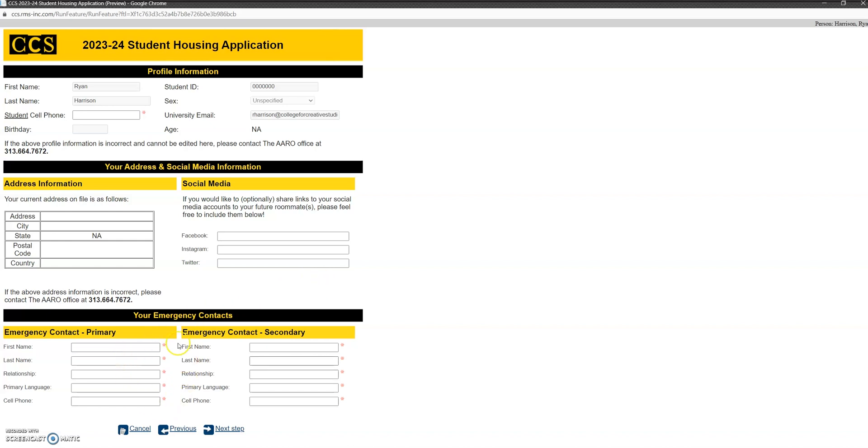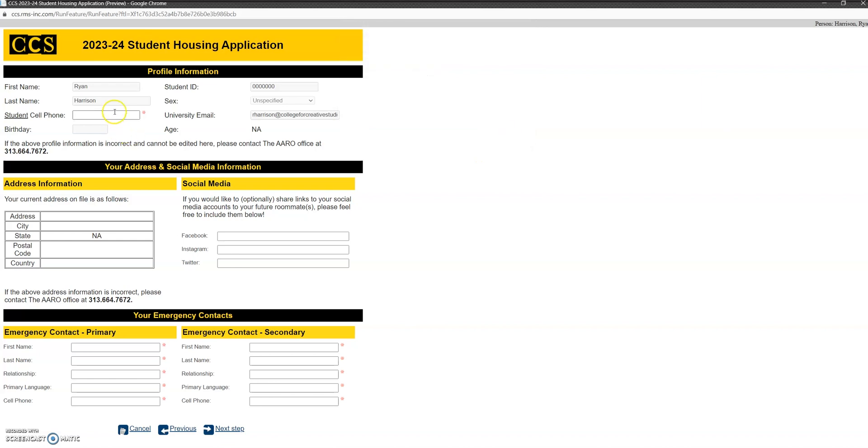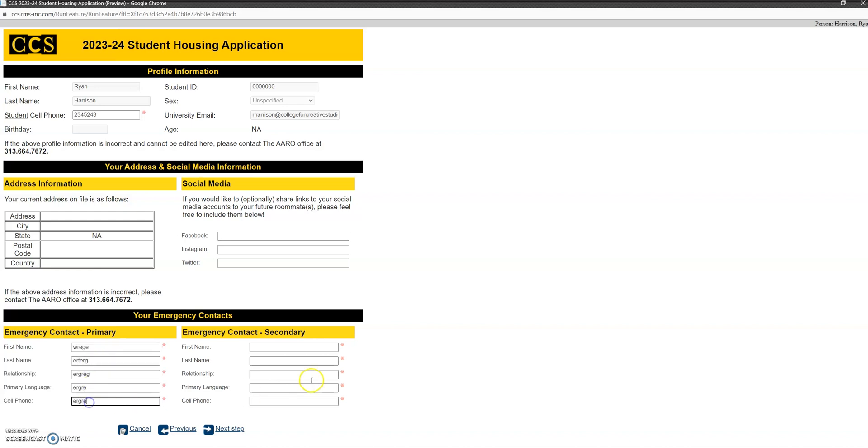Finally, we ask for emergency contact information. Yes, you did submit that with your college application, but we ask for our emergency contacts every year so that we have the most fresh information available. Okay, so it's telling me that I haven't filled it in yet, so I've missed required fields. I'm going to fill this in very quickly with some gibberish. You obviously will want to fill in the appropriate information.